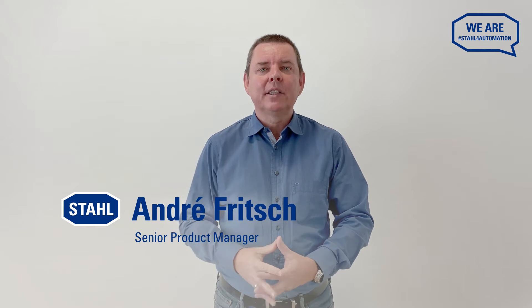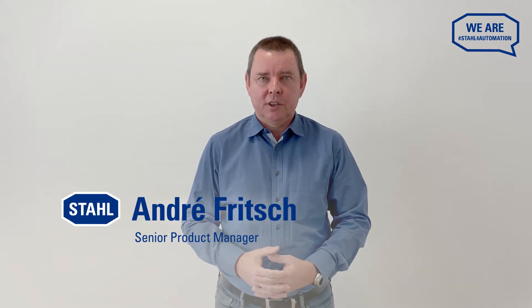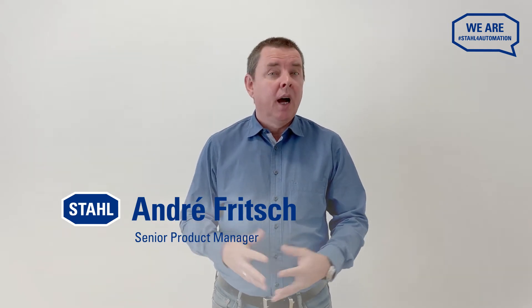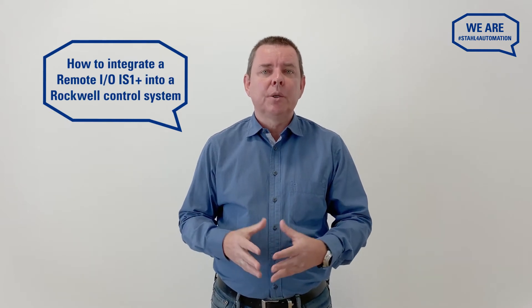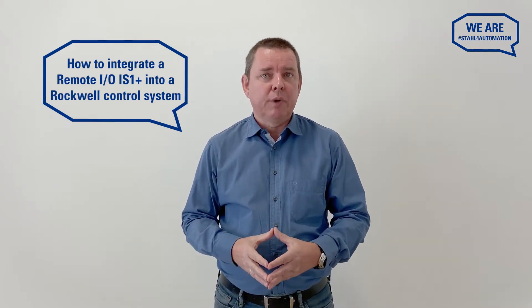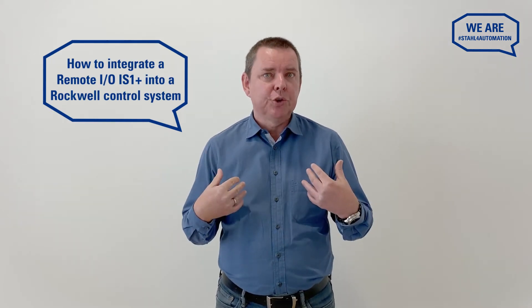Hello, I'm André Fritsch, Senior Product Manager at R-Star. Are you running a Rockwell control system and trying to integrate RemoteIO IS1 Plus? I'm here to show you how.